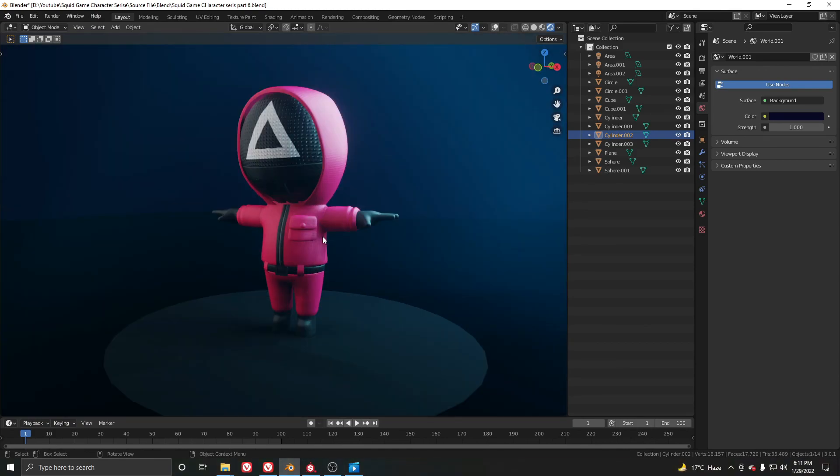If you learned something from this video, share it with your friends to learn character modeling in Blender. Thank you guys for watching, for now bye.